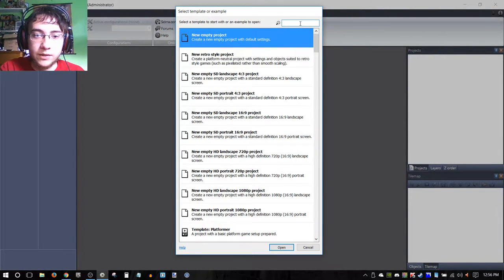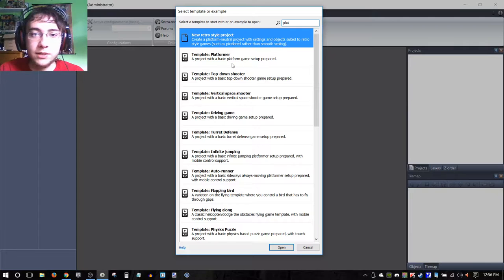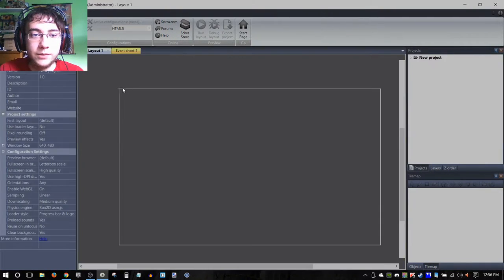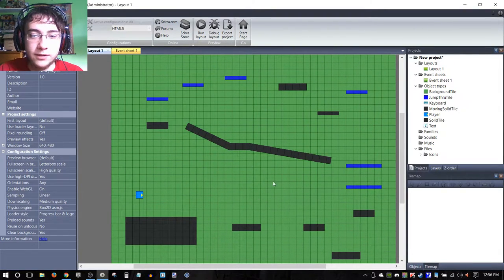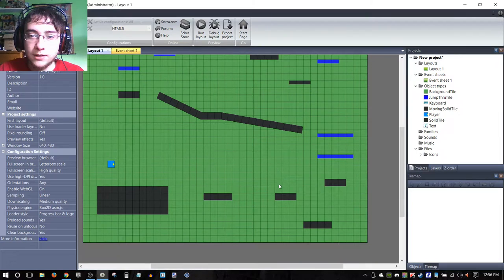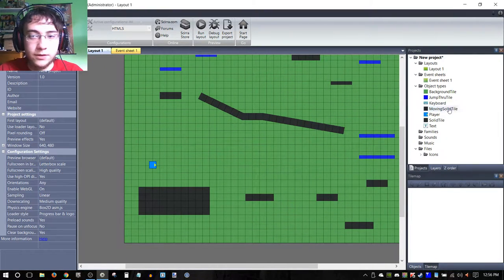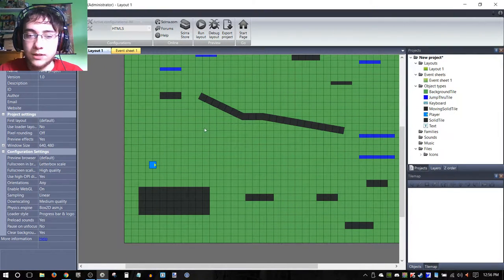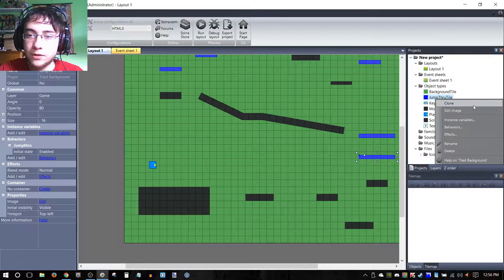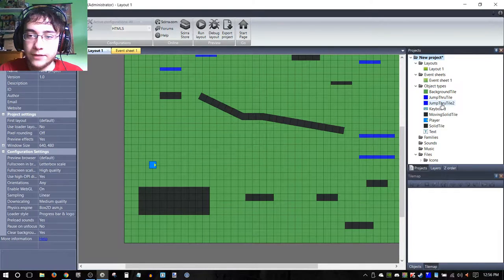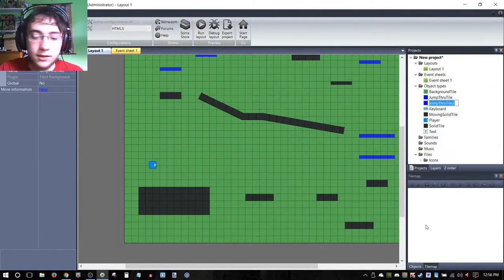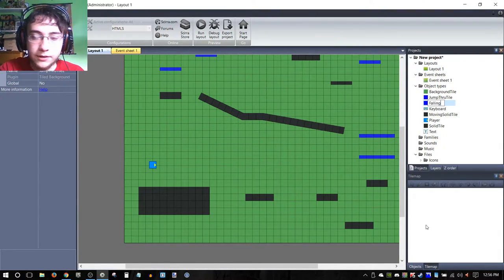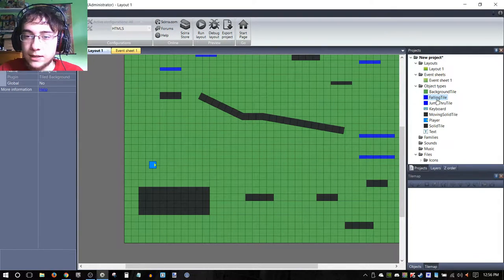We're going to look for the plat—so we're just going to type in plat, that's much easier—and then double-click on the platformer template. First things first, what we're going to be doing is we're going to be cloning the current jump-through tile that's already in the project. We're just going to call this falling tile—keep the name short and sweet.